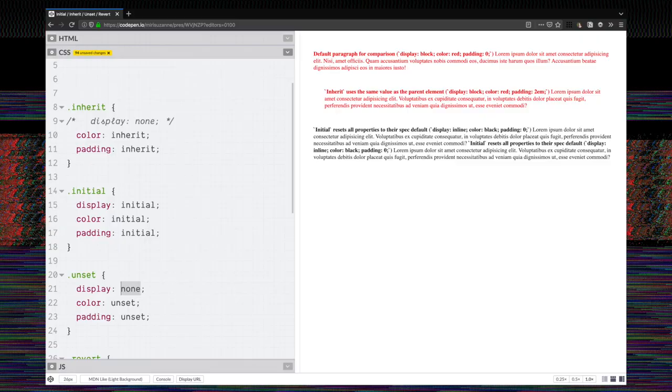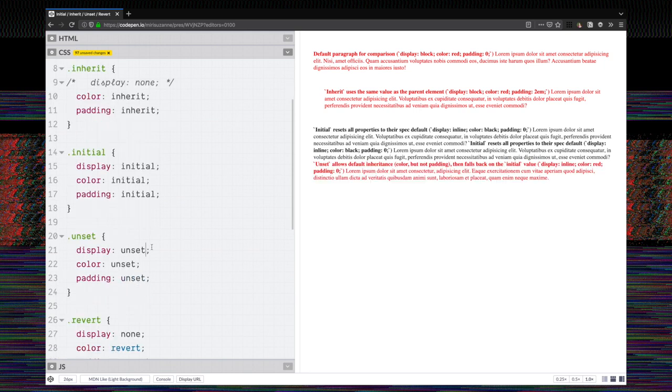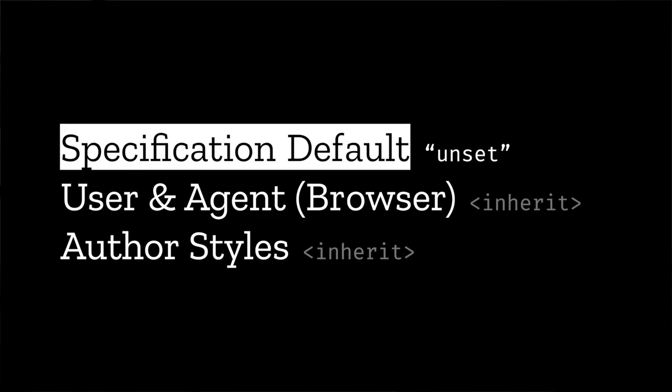I thought that unset would be the solution to this problem because I expected unset to go back to the browser default, but that's not what happens. Unset does allow the color to inherit, but the default for display is not entirely expected here because it's the property default and not the default for a paragraph.